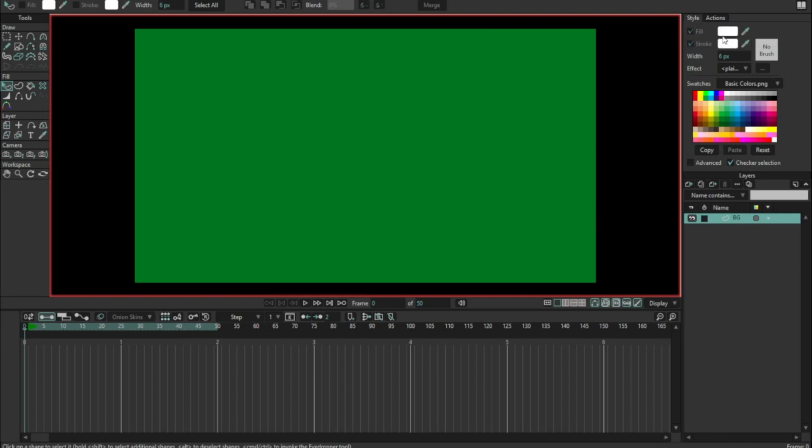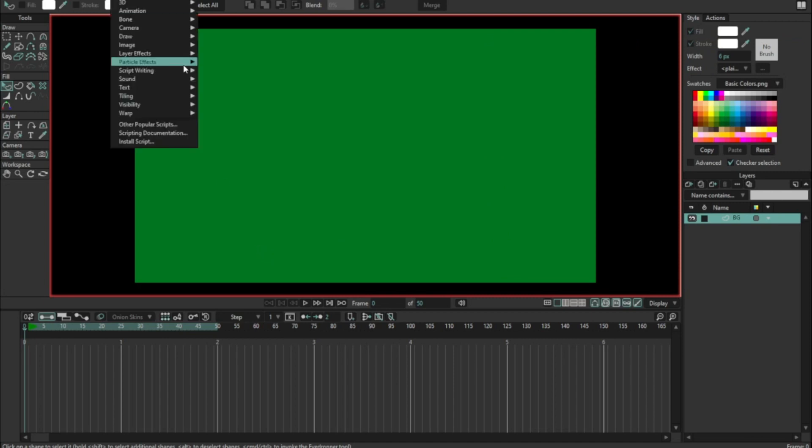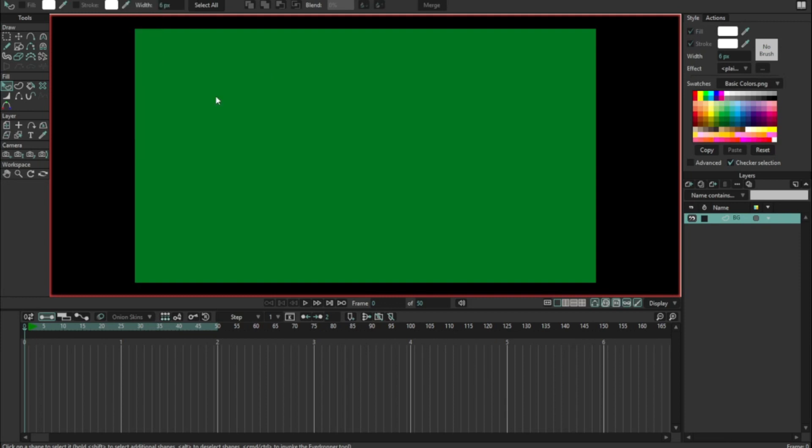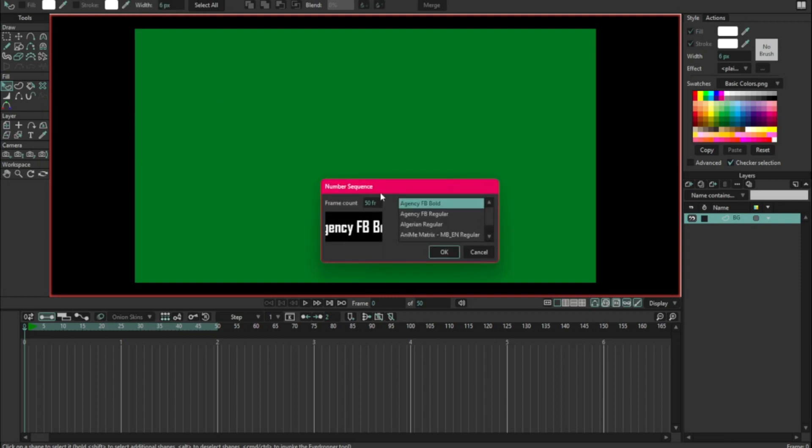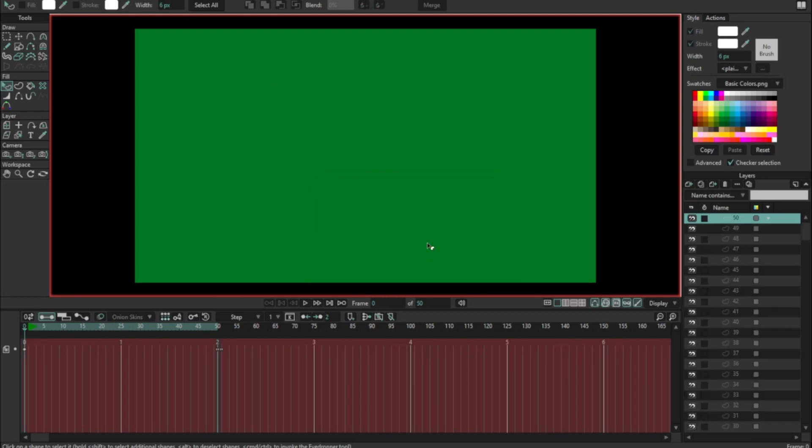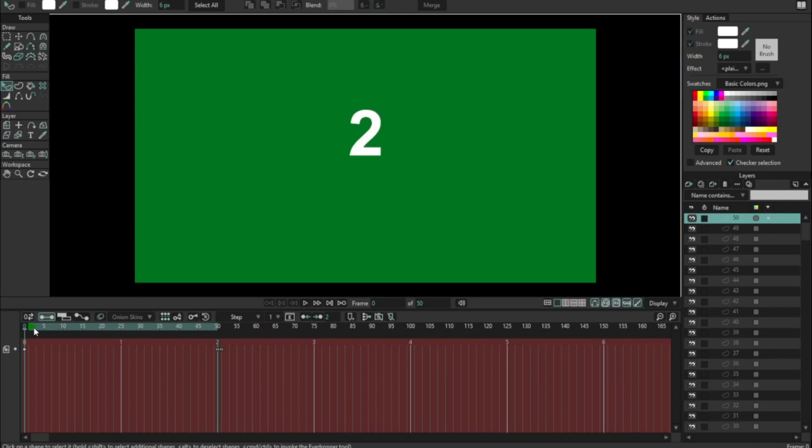So it does create the new file in whatever color you've got selected in your style window. That's really good to know and I've done it wrong a few times. It's really annoying and you want to change that beforehand. You do not want to change the color after. Scripts > text > number sequence, 50 frames. I'm going to choose a real bold and click okay.